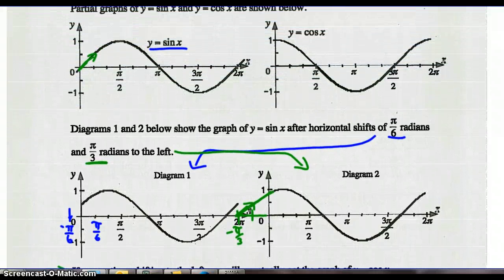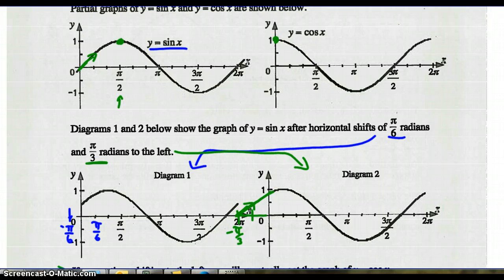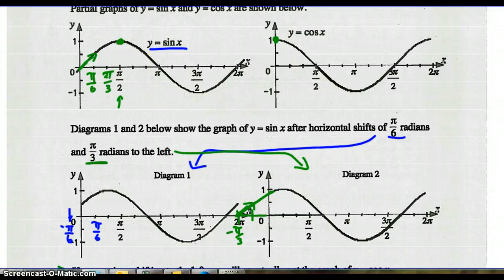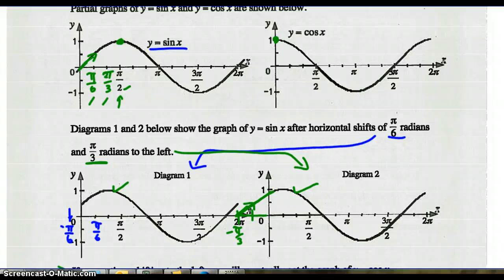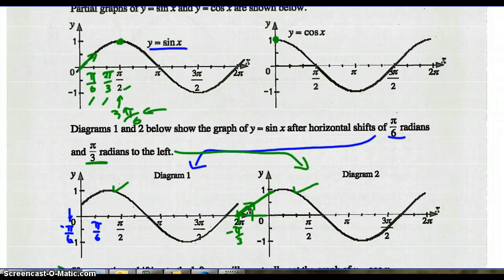Cosine x starts at 1, and sine x reaches 1 after pi over 2 units. So if each tick is pi over 6, that's pi over 6, then 2 pi over 6 which is pi over 3, then 3 pi over 6 which is pi over 2. One shift of pi over 6 gives diagram 1, another gives diagram 2. Shifting 3 times by pi over 6 — that's 3 pi over 6 or pi over 2 — if I shift sine left pi over 2, I get cosine x.